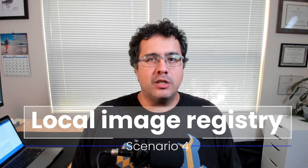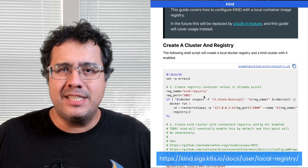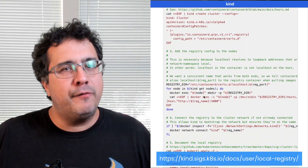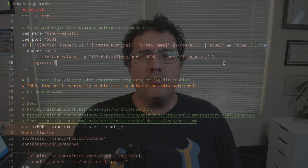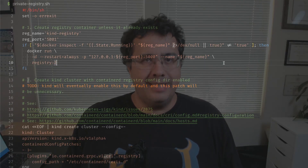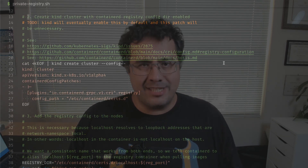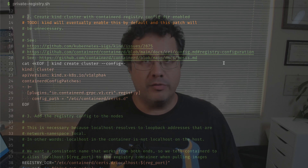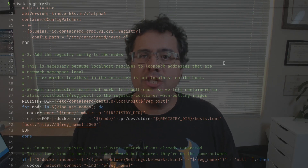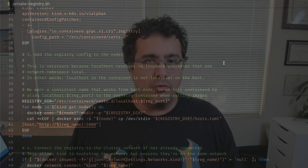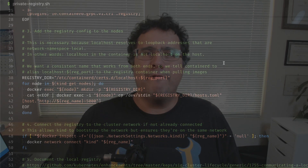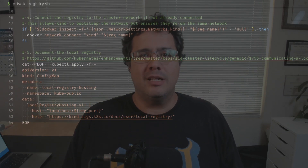Another option for using local Docker images is to run a local image registry and then push the images to that registry instead of loading them onto the nodes. The website has a nice script that will create a local registry and then configure the nodes to use it. First, it runs the registry image as a Docker container, then it creates the cluster. The configuration for the cluster includes a patch that's necessary for the nodes to use the registry, then it creates the configuration on each node, maps localhost to the actual registry container name, and finally connects the registry container to the cluster network.